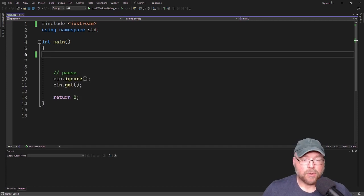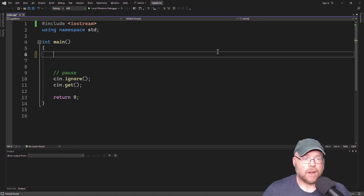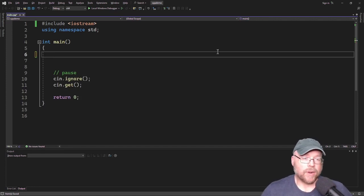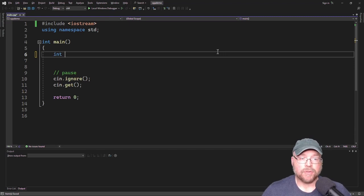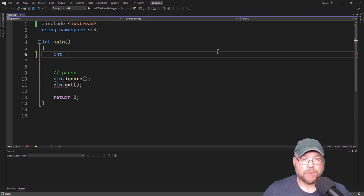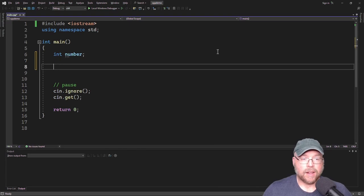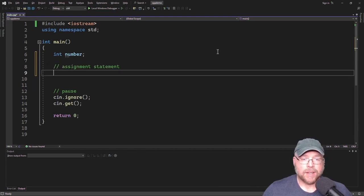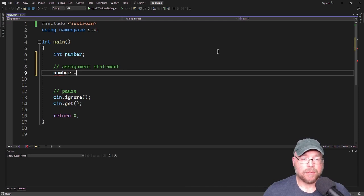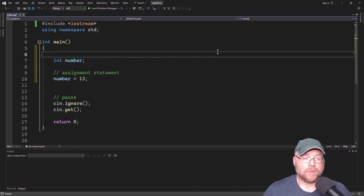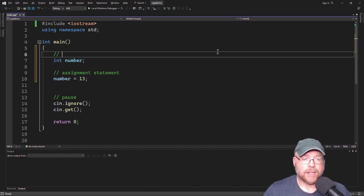So let's write a program to illustrate these concepts. I'll simply write a program that creates or defines a variable, and we'll call that variable number. And then I'll have an assignment statement, and that is going to assign to that variable a value. And when I have a statement int number with the semicolon at the end, this is a variable definition.